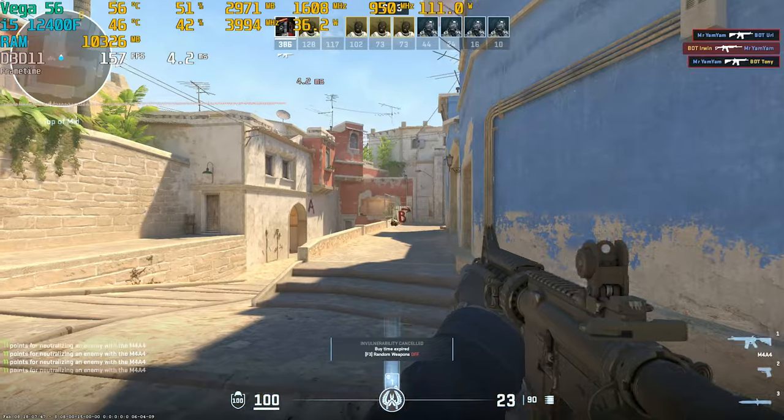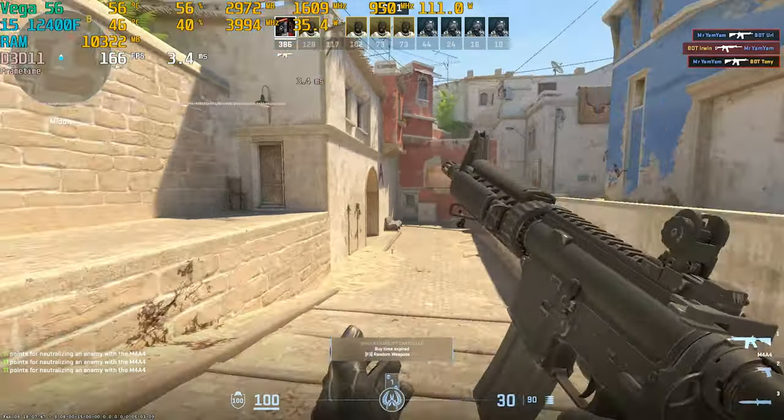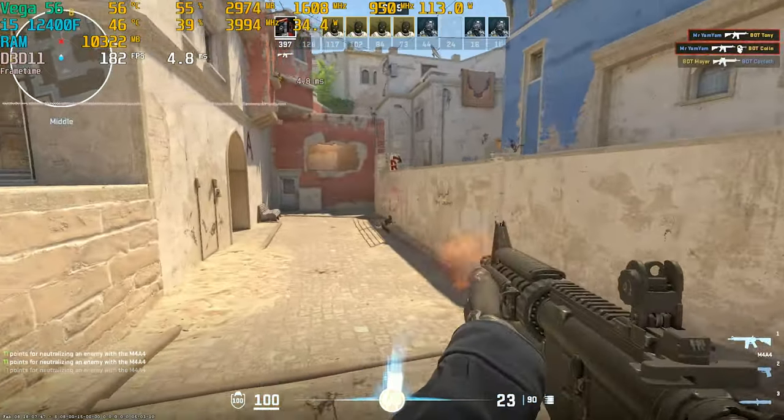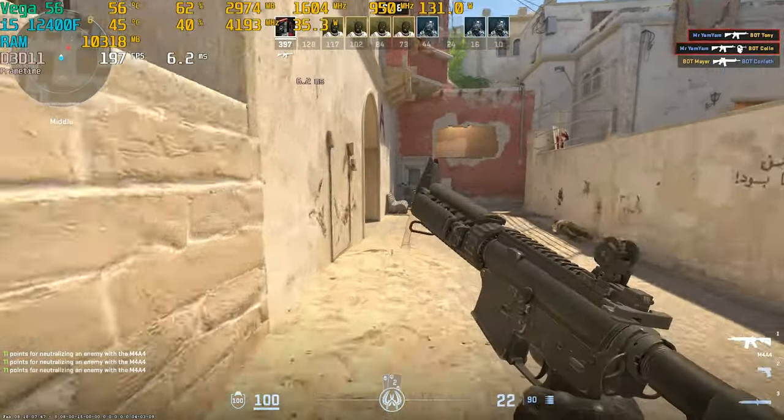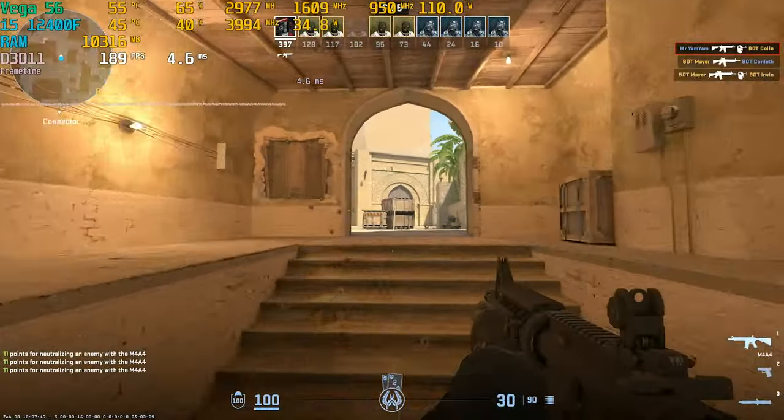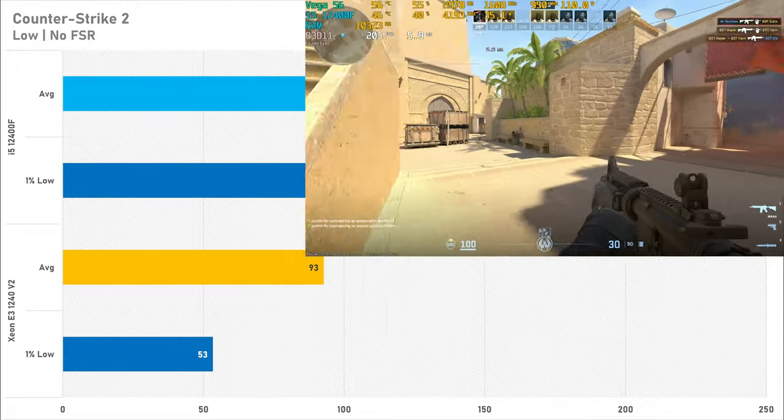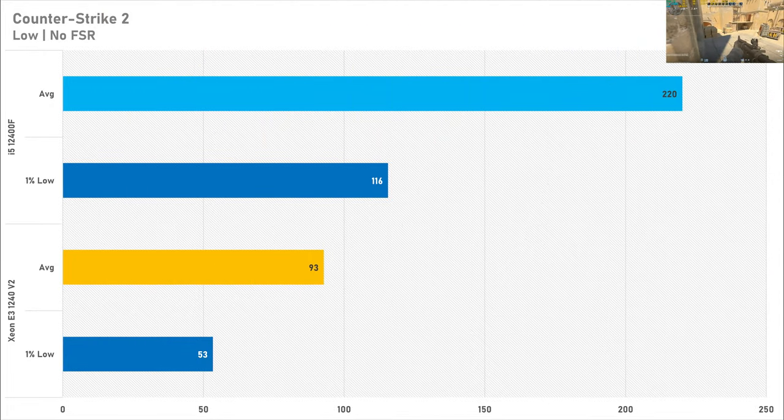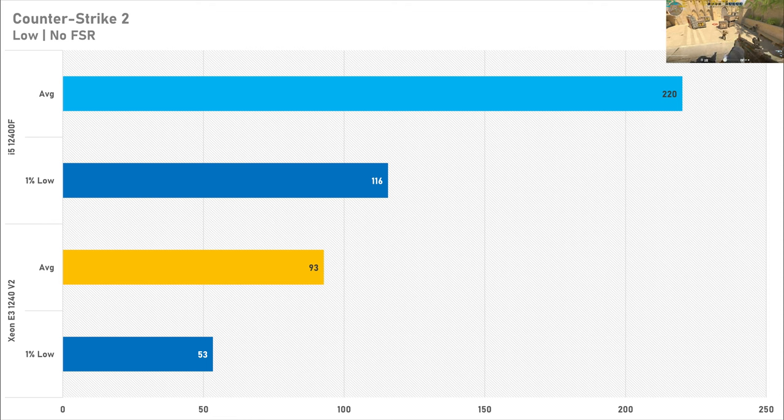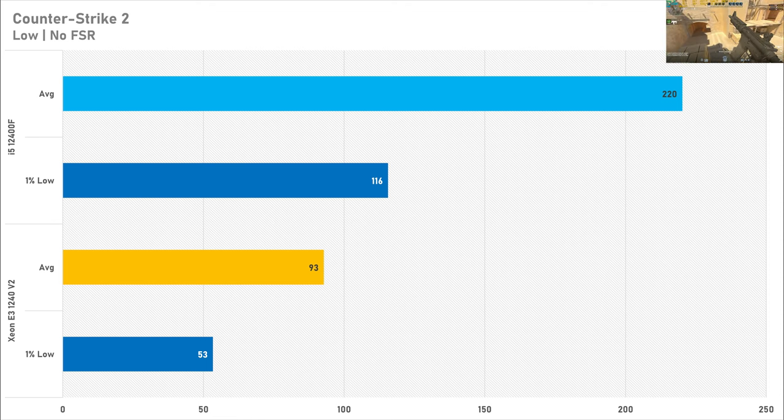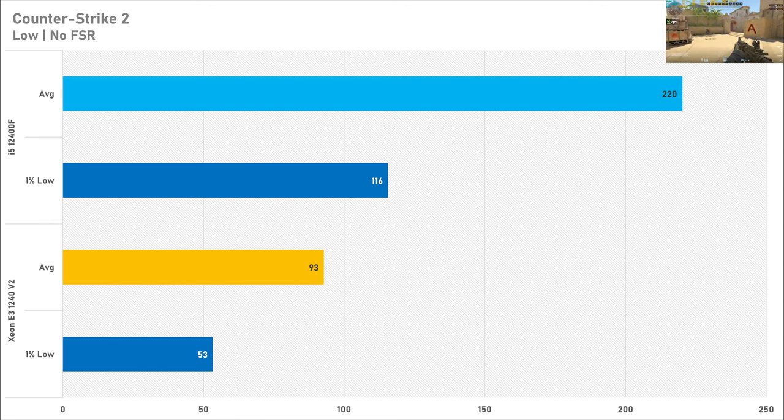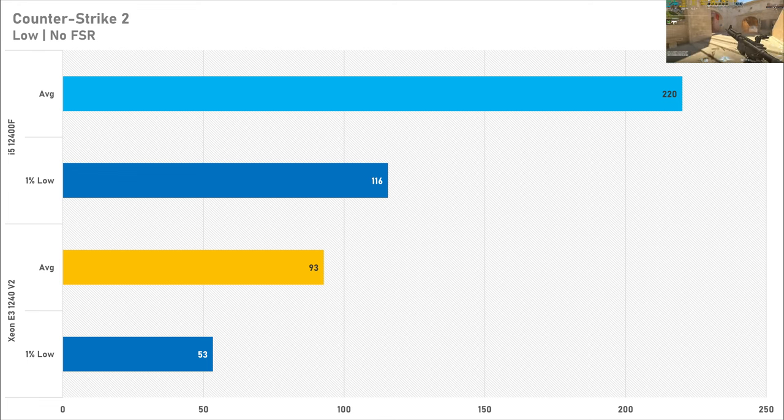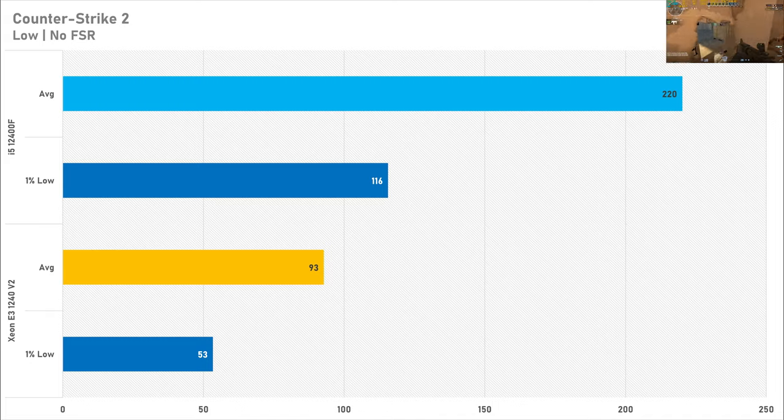Valve's Counter-Strike 2 is a heavily CPU demanding game and that stays true today with the i5-12400F enjoying a 137% performance increase on average. But if you look at the performance the Xeon's putting out it's nowhere near as good as the modern i5. So is it playable? Yes, 93fps is playable but that 1% low isn't looking particularly brilliant. Then again the 1% low with the i5 isn't looking great either, so this Xeon isn't ideal for Counter-Strike.